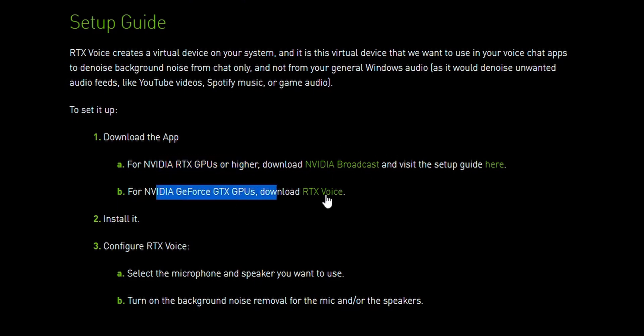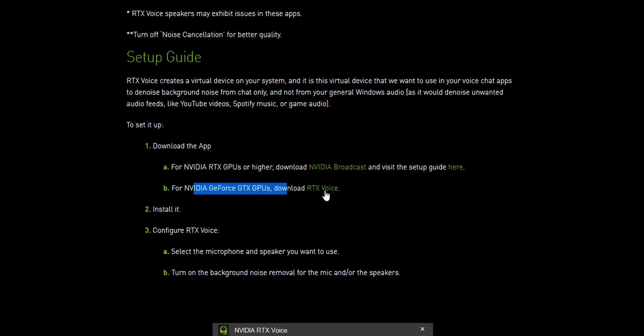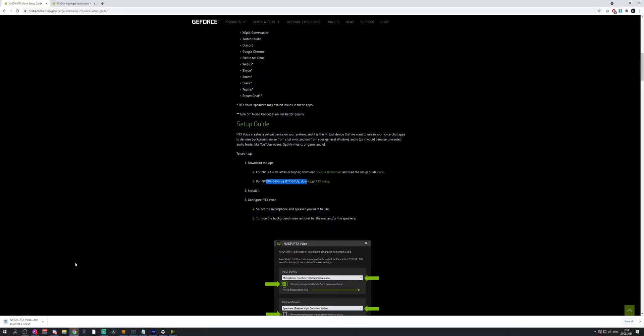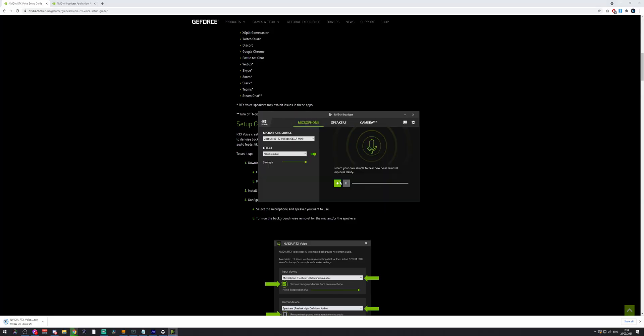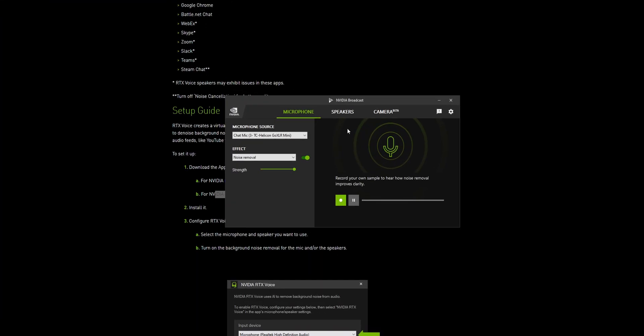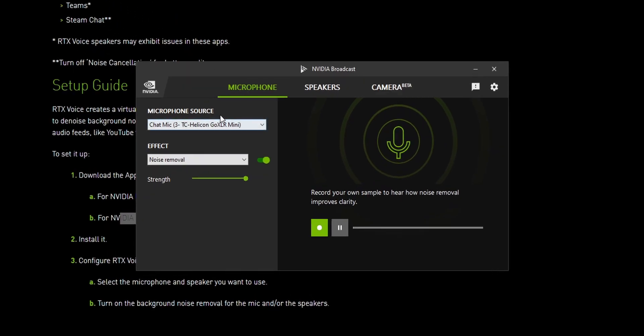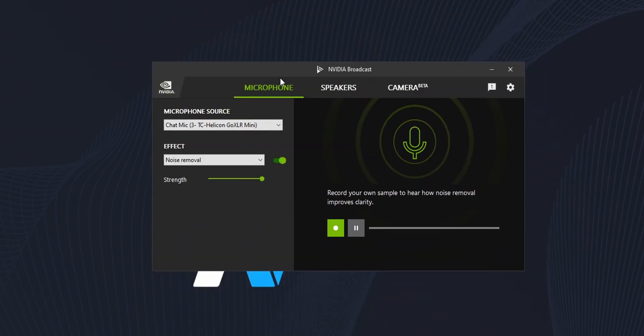If you have a GTX card, click on RTX Voice — it will start downloading. While it's downloading I'm going to show you how it works, because it's the same thing as NVIDIA Broadcast. You see we have a Microphone tab, a Speakers tab, and a Camera tab. The RTX Voice program has a microphone and speakers tab but doesn't have the camera — so I can already show you how this works.